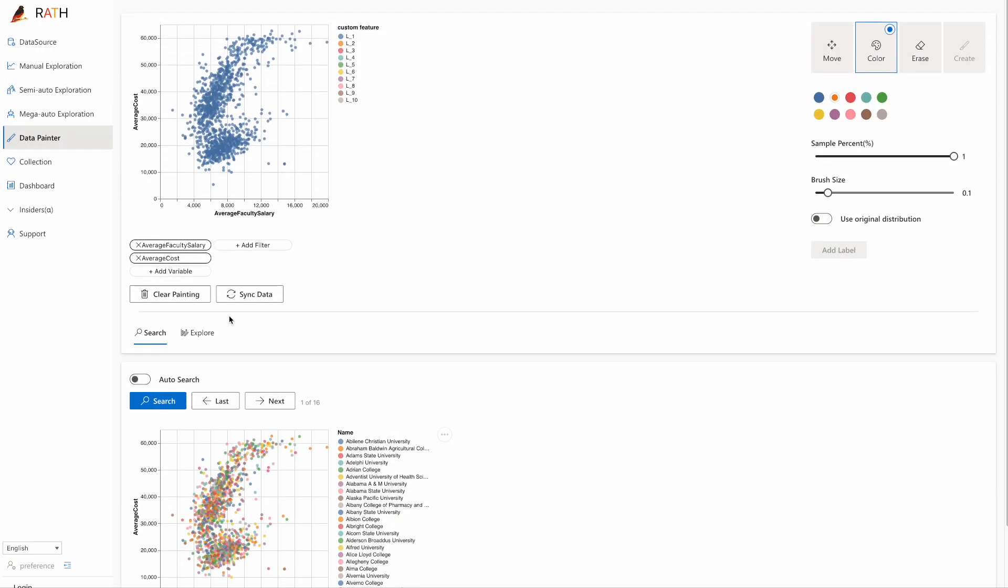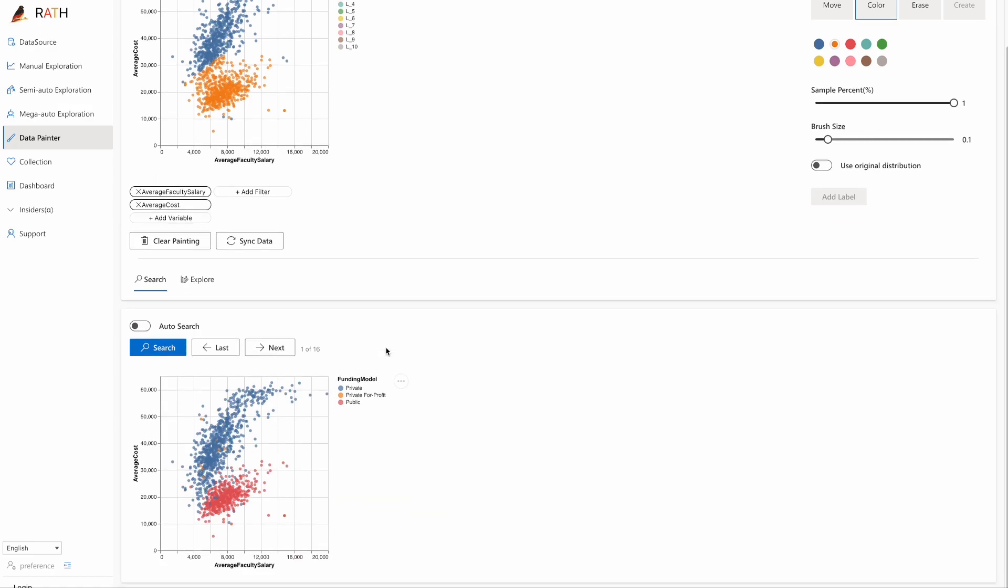Click on the data painter button. Now we can color these dots which represent the data that we want to explore. Move your mouse over and paint these dots orange. Click on the search button.